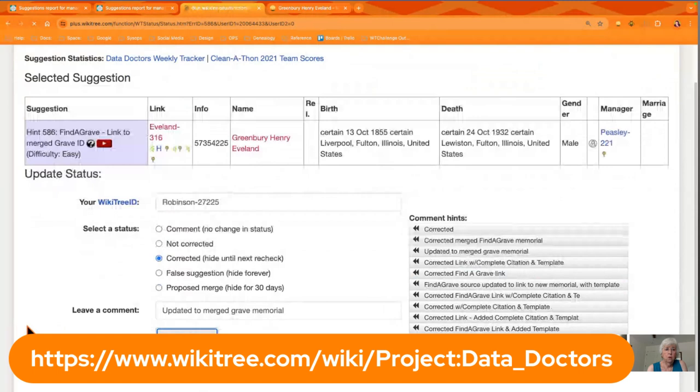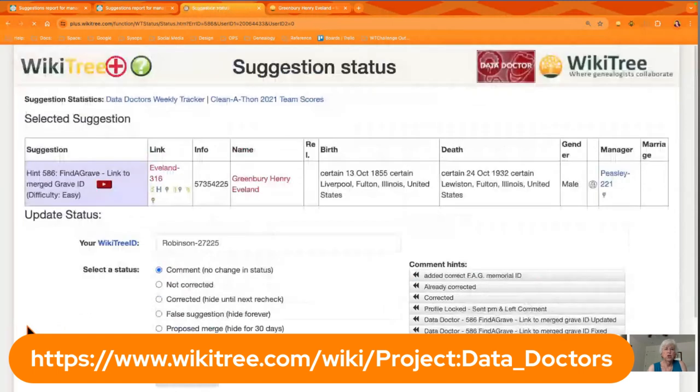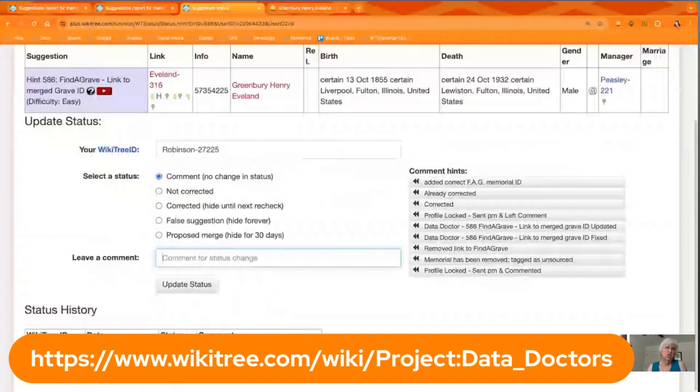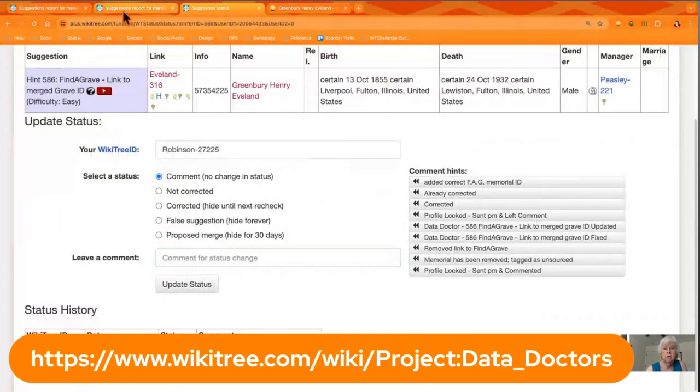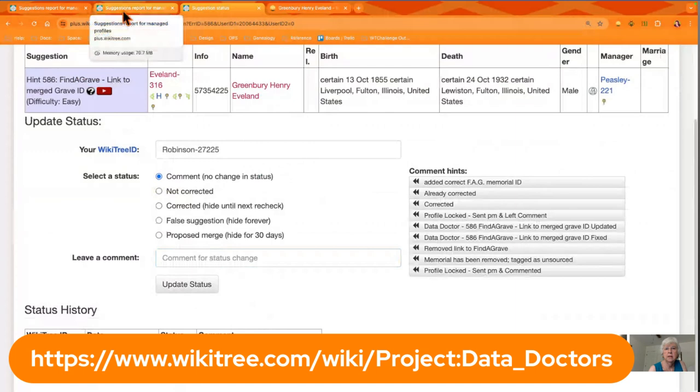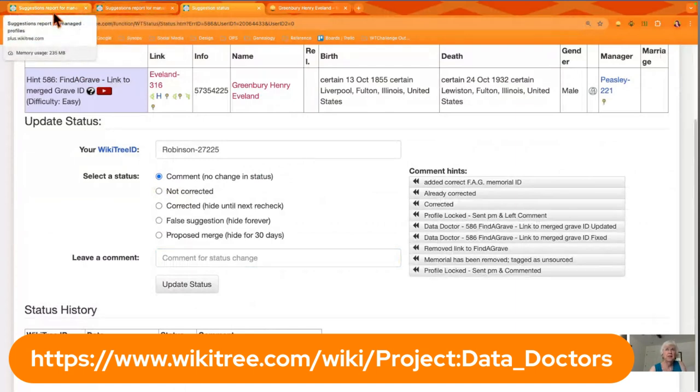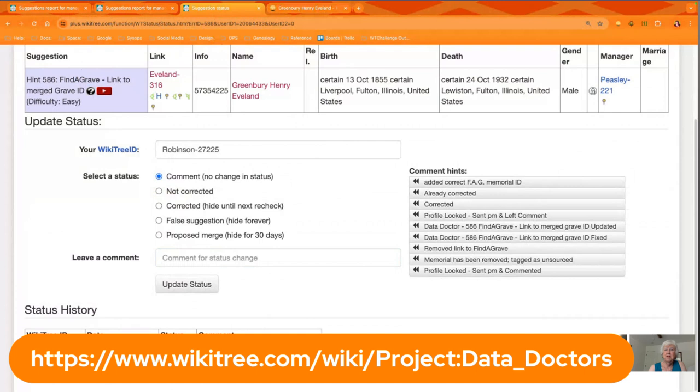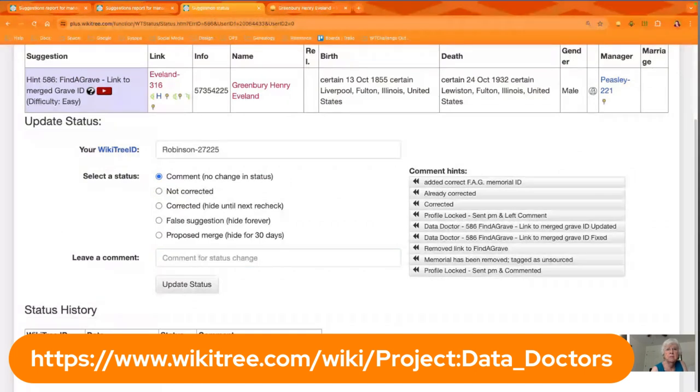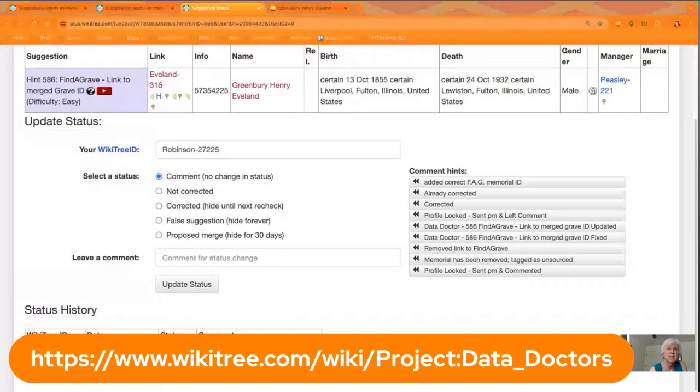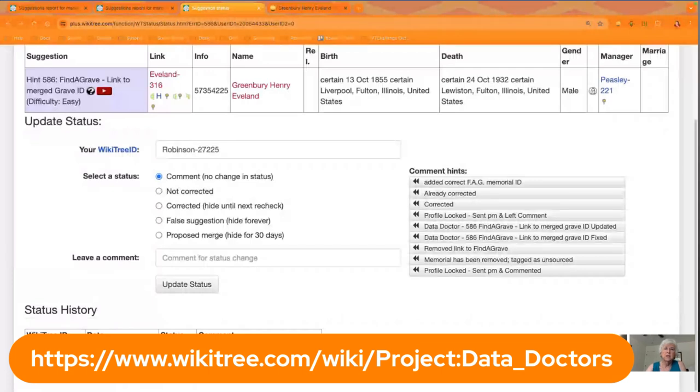So the official challenge, which as you can see we're not real strict about the rules of the challenge, is to fix five of these. But if you find you have a whole bunch of them, let me urge you to keep working on them to get them cleaned up, because these affect other people who work on profiles and it's so important to keep this clean.